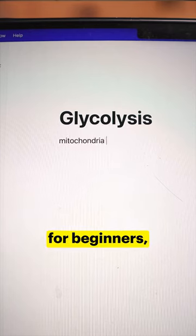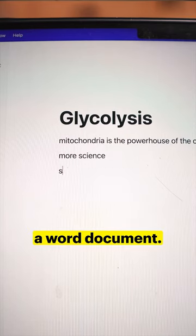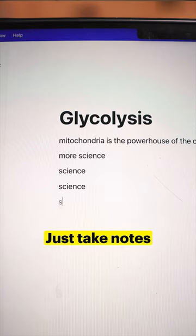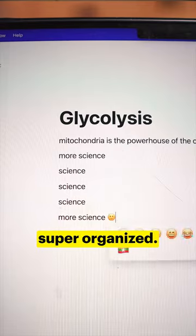The interface is intuitive for beginners, so just use it like you would a Word document. Just take notes normally for each class and stay super organized.